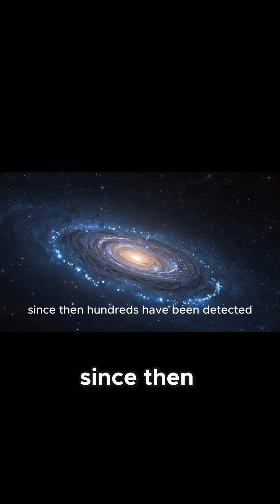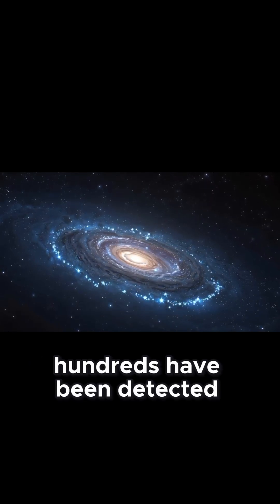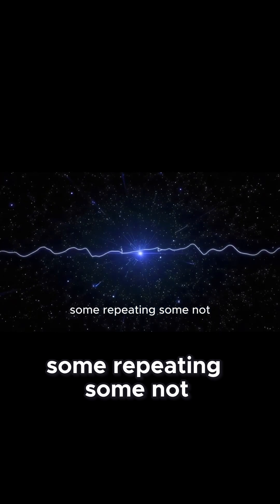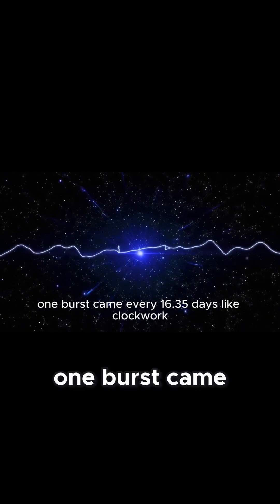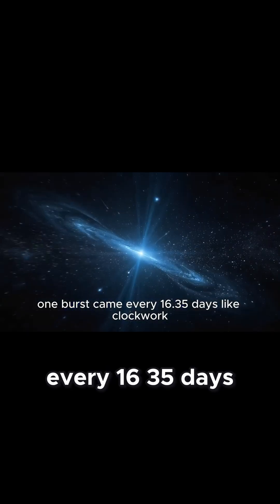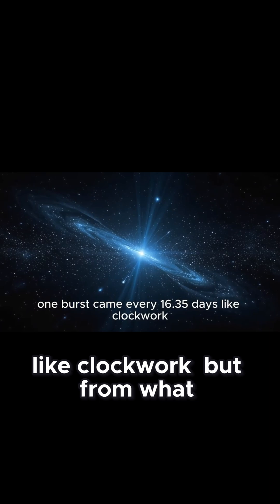Since then, hundreds have been detected, some repeating, some not. One burst came every 16.35 days, like clockwork.